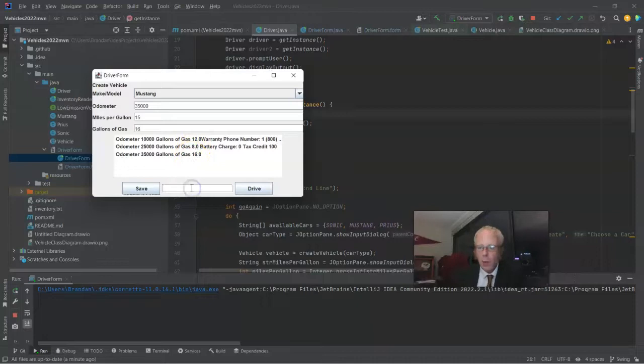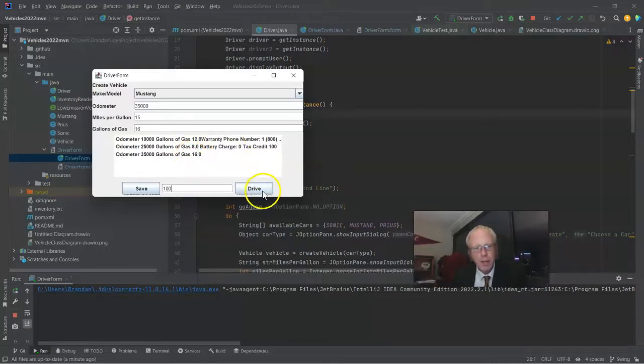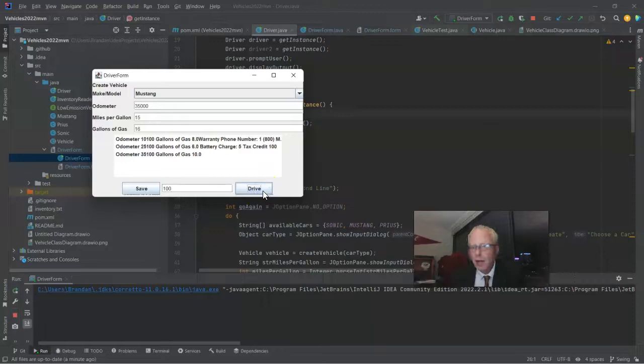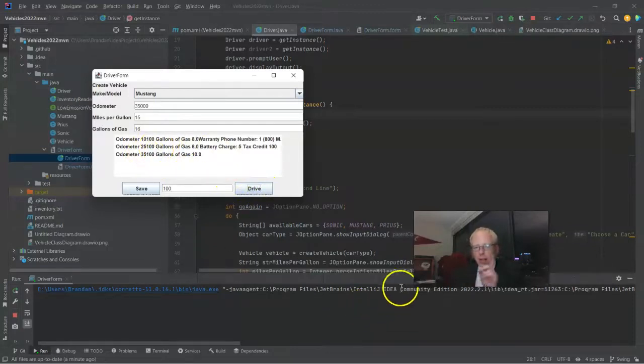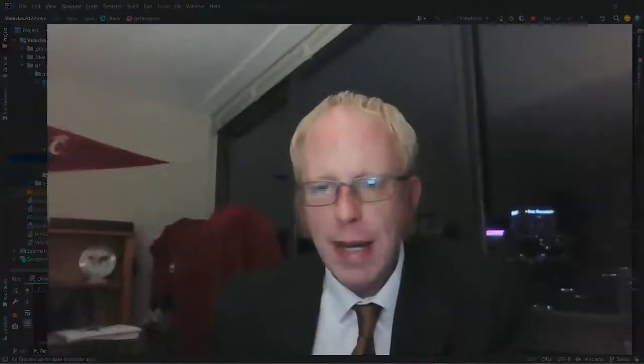Now watch what happens when I enter 100 and I hit drive. Oh, that is awesome. Did you notice that the user interface updates automatically? And that's where object-oriented programming is really important. Because remember what I am using to display in that JList. I'm passing in a vector, but a vector of what? A vector of vehicles, not a vector of strings.